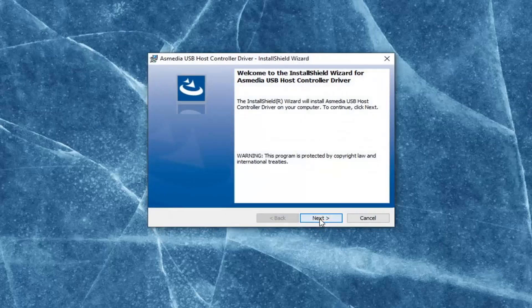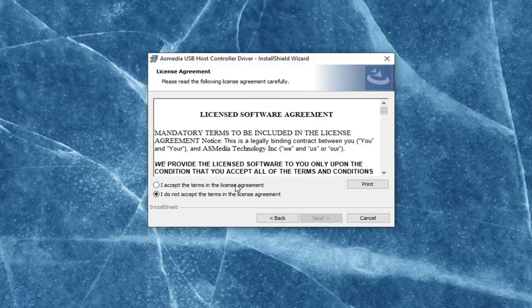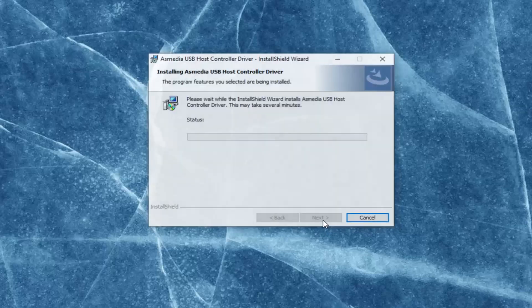Select next. You want to agree to the license agreement and then select next again.